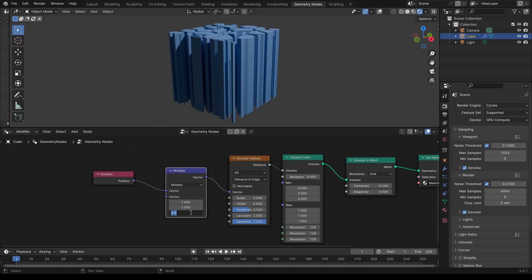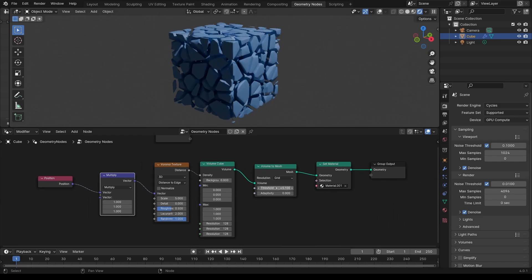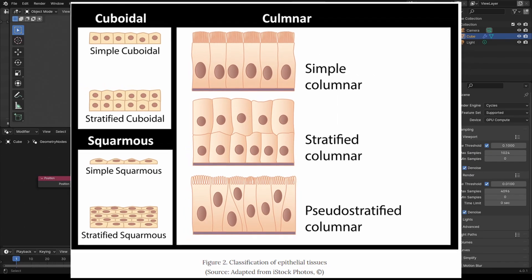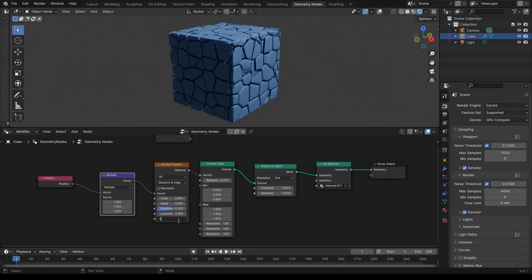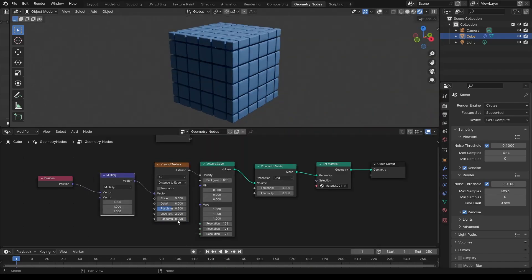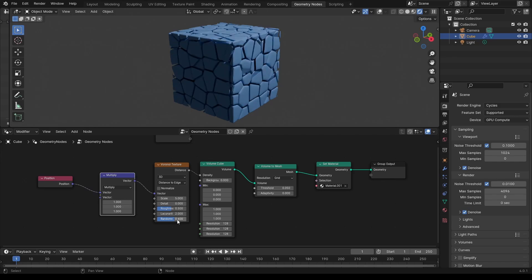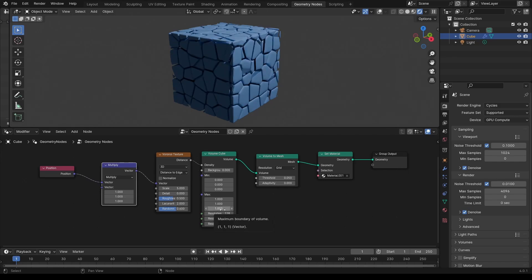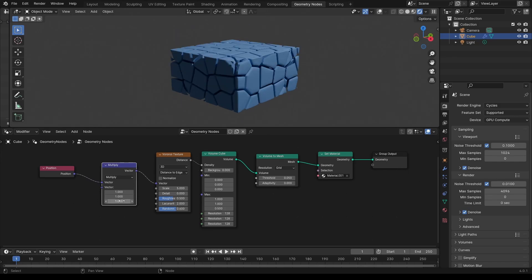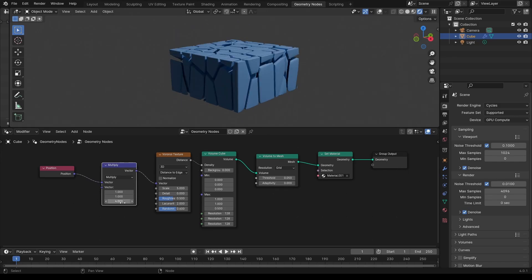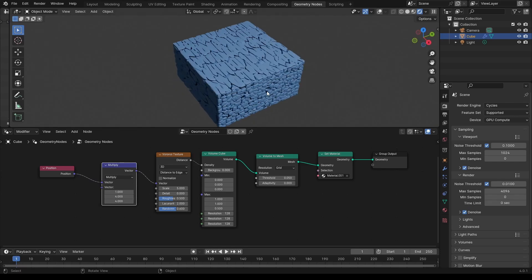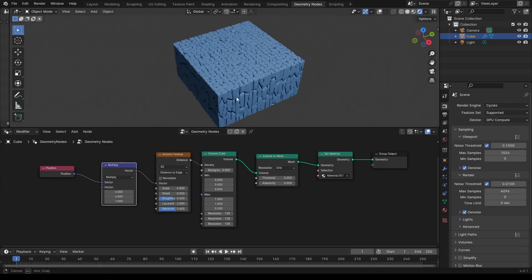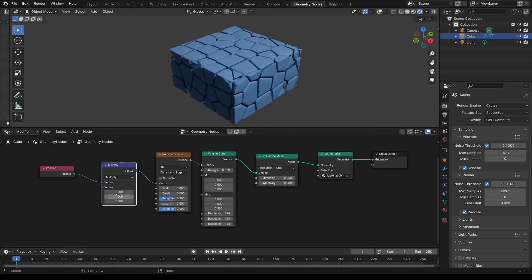What is great with this is that you have many controls to change how the cells look. The randomness slider of the texture can make tissues that are more or less organized. The vector math node will change the overall shape of the tissue if you want cells that are more flat or more elongated.